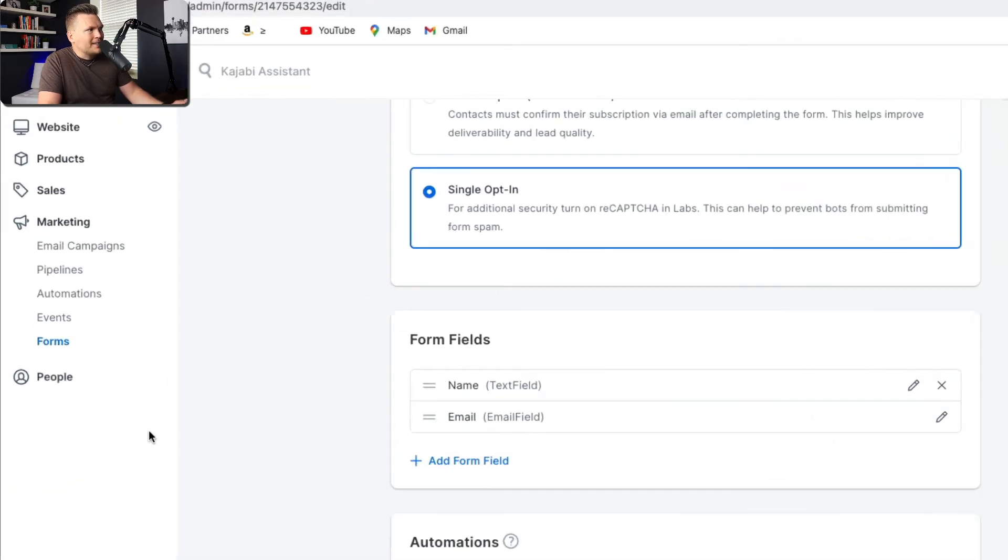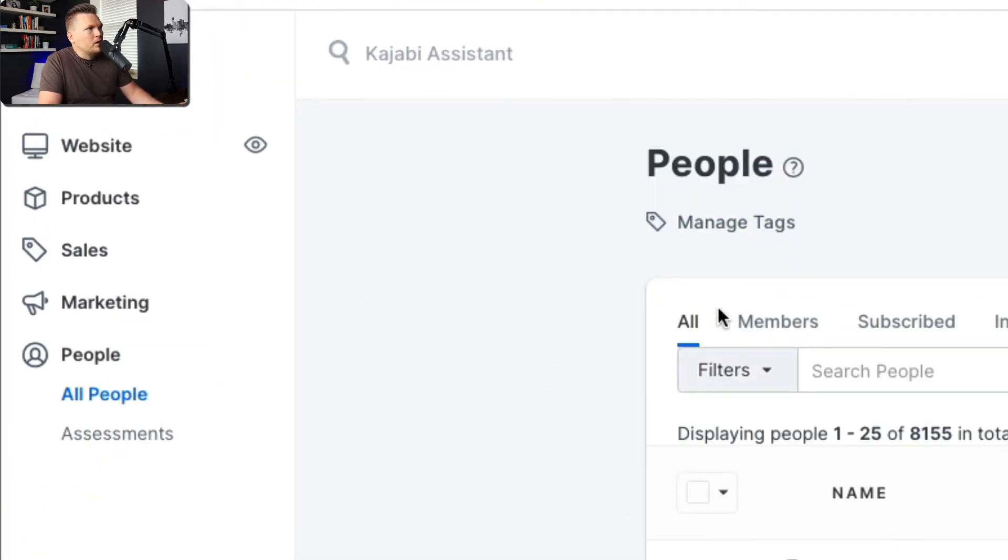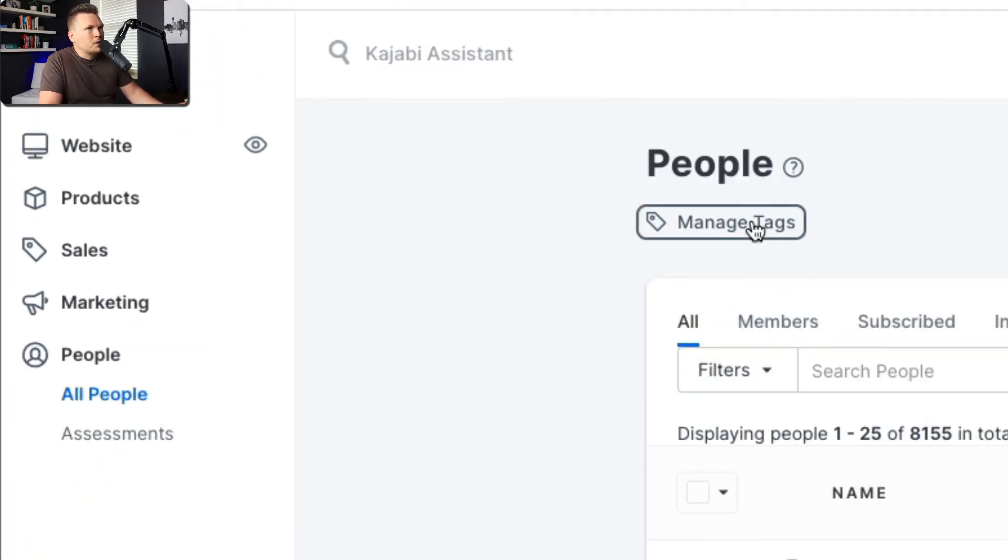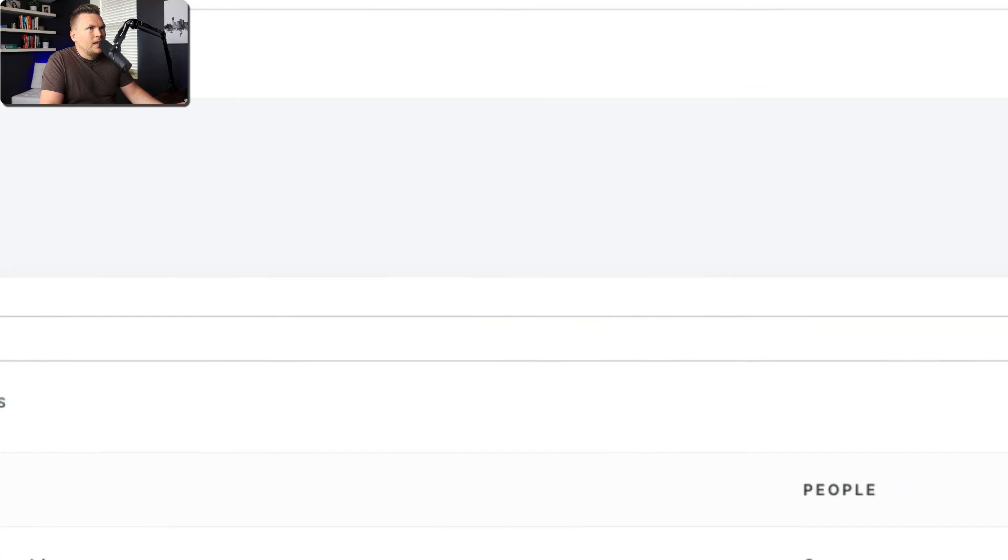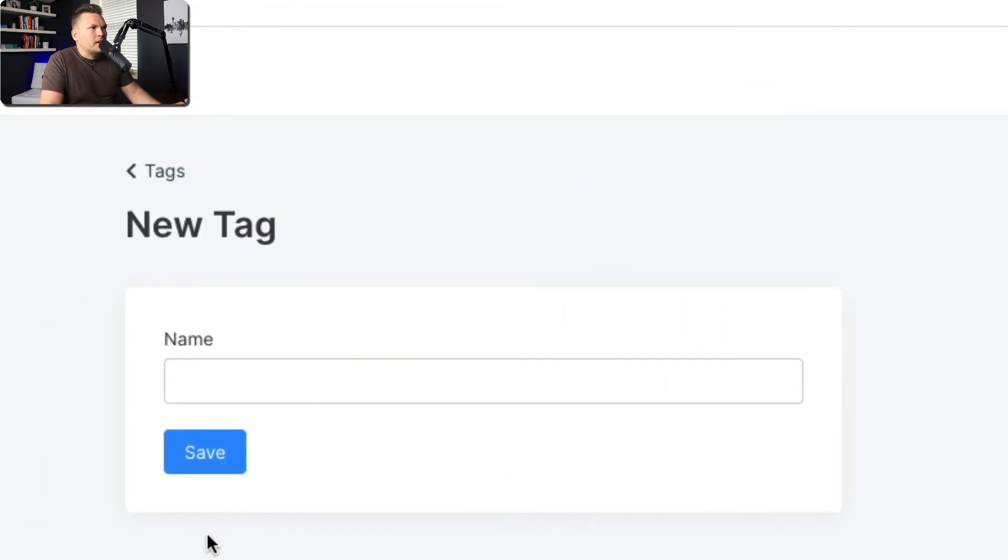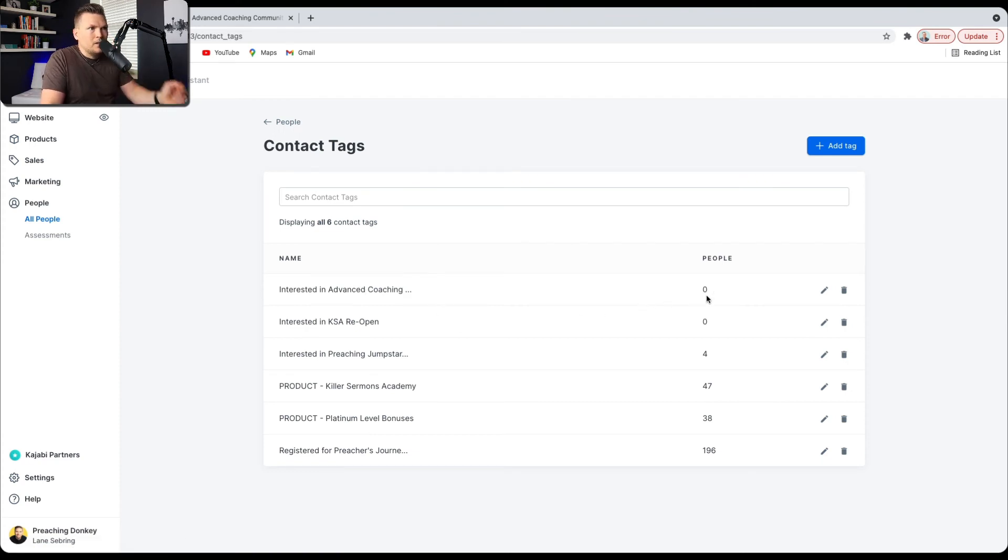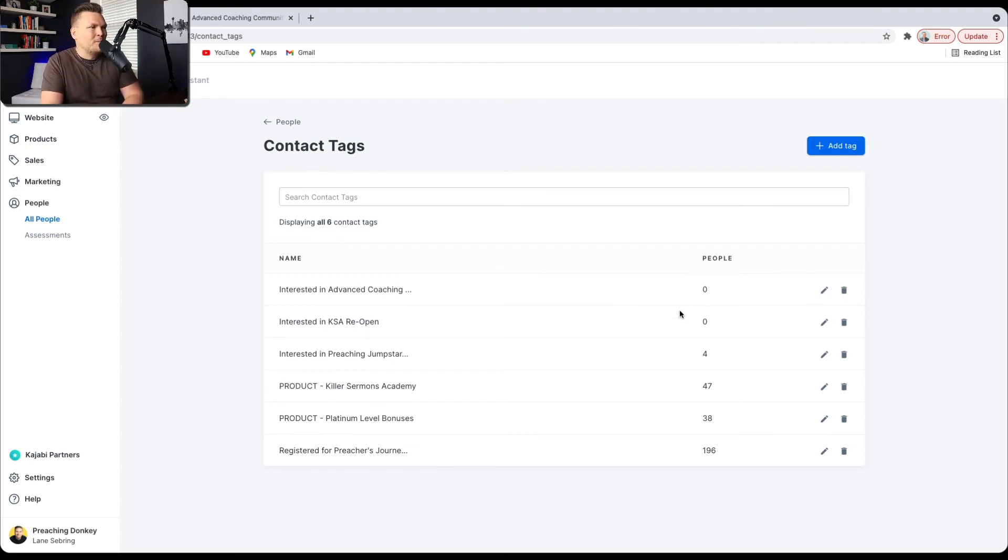So where you do tags is right here under People. You go to Manage Tags, and you can go Add Tag, and that's where you can put in a new tag. So I put in Interested in Advanced Coaching Community. I just did this a couple of days ago, so there's not actually anybody who has signed up on that. Sad face. But you can see the different tags that I have here.